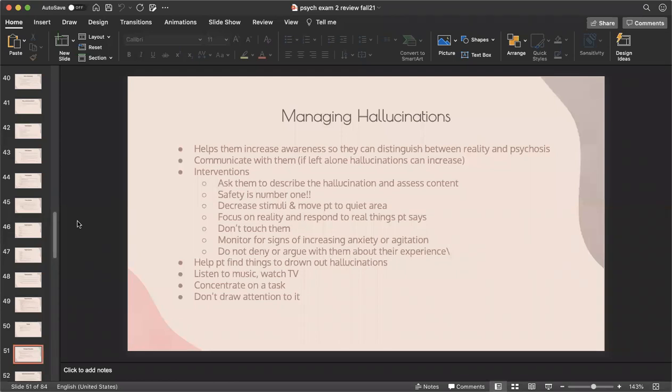Managing hallucinations: help the patient increase awareness to distinguish reality from psychosis. Stay with them — if you leave them alone, hallucinations can increase. Ask them to describe the hallucination and assess its content. Safety is the number one priority. Decrease stimuli and move the patient to a quiet area. Focus on reality and respond only to real things the patient says. Do not touch them — it can worsen hallucinations. Monitor for increasing anxiety or agitation. Do not deny or argue with them about their experience. Help the patient find distracting activities like listening to music or watching TV.